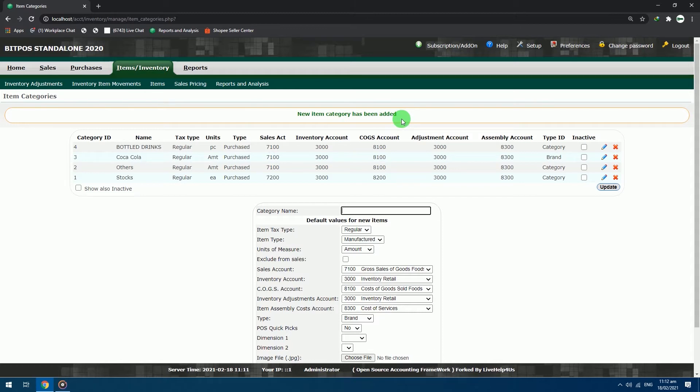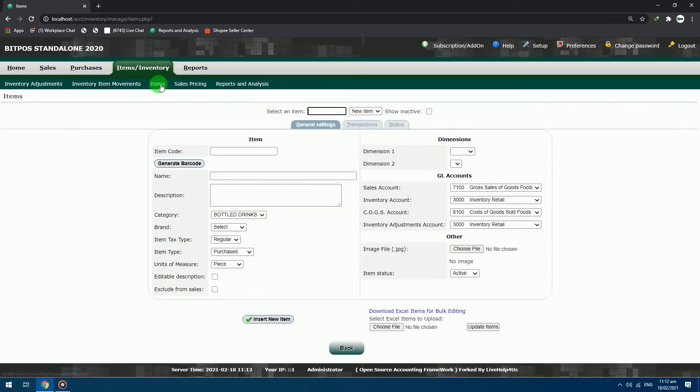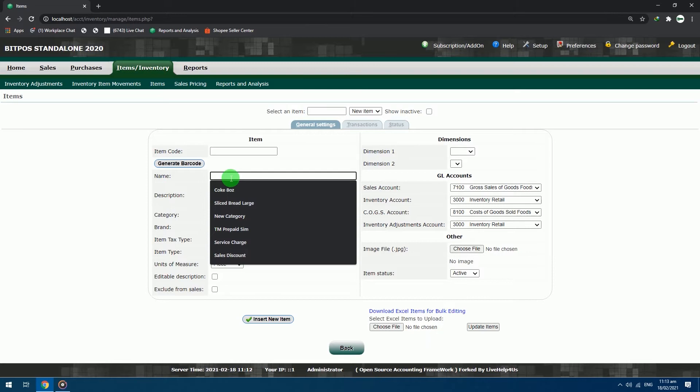After adding all needed categories for your items, you can proceed to item adding. Just click the items button in the navigation bar. You will be redirected to item adding page. In item adding page, just focus on the left section.